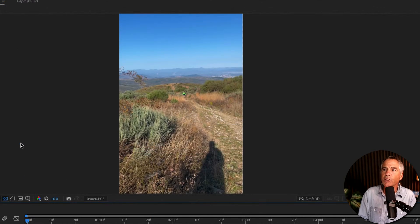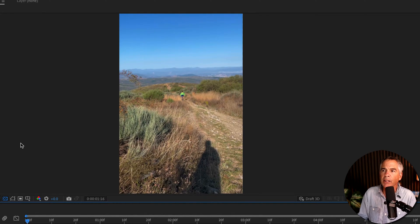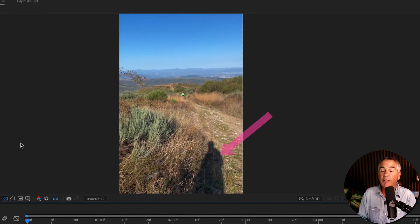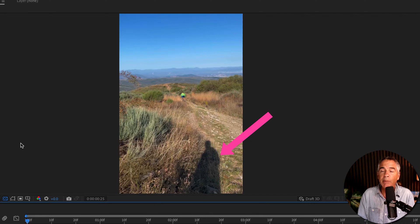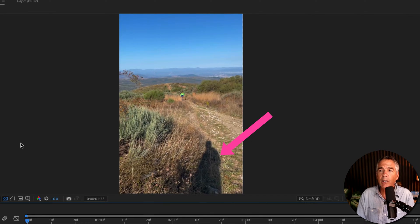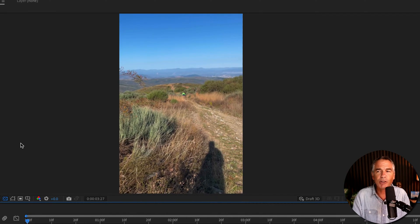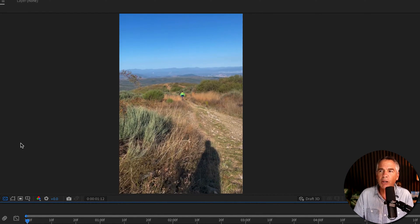Here's a little video clip that I shot of a biker on the Camino de Santiago. And if you look at the very bottom, you can see my shadow, otherwise known as a self-portrait. So I wanna remove the shadow.